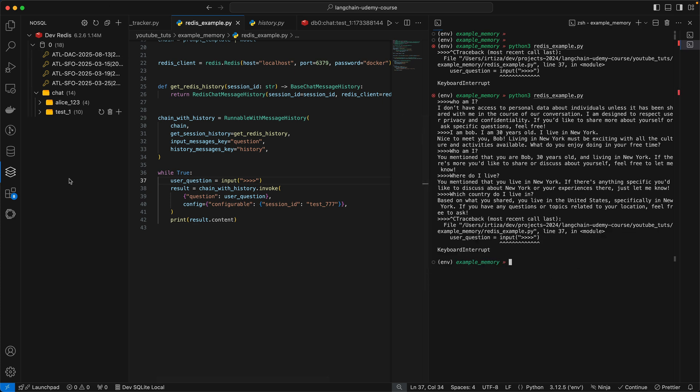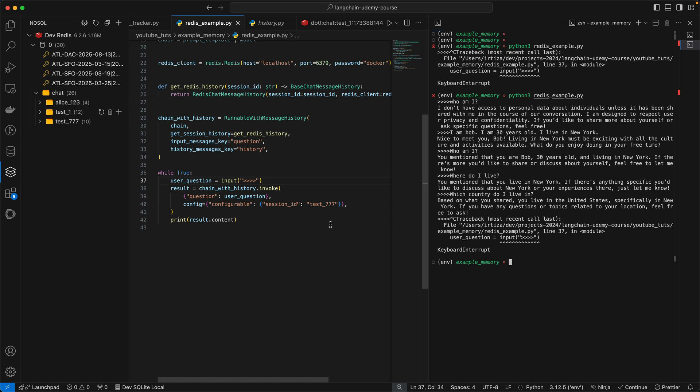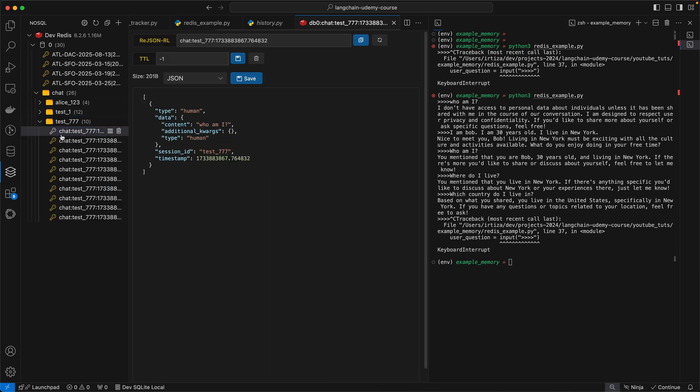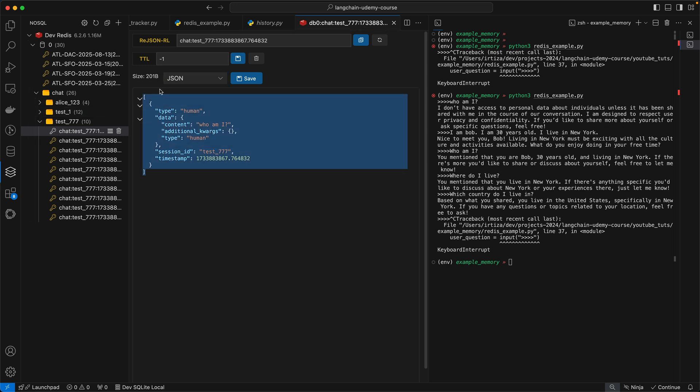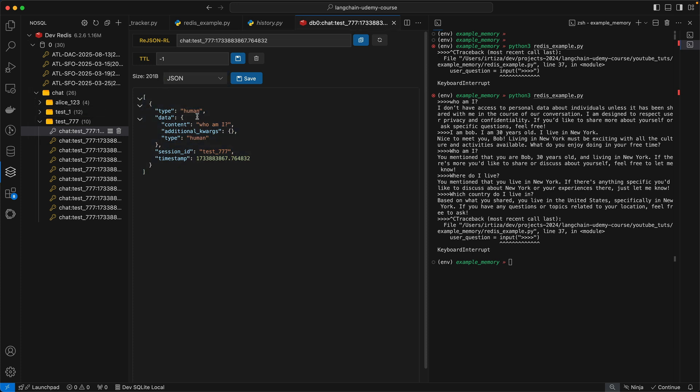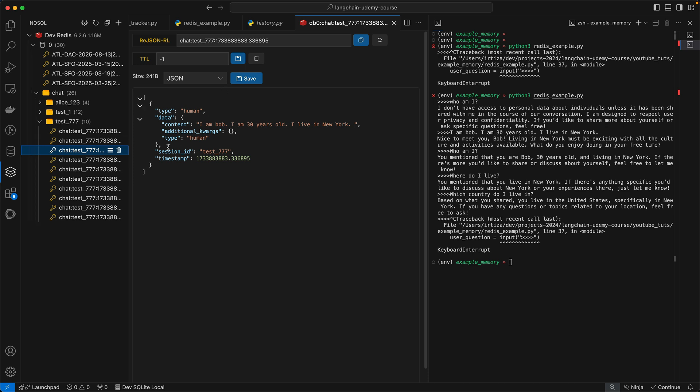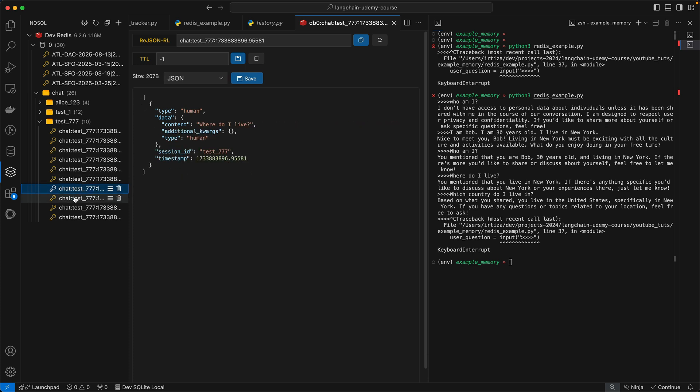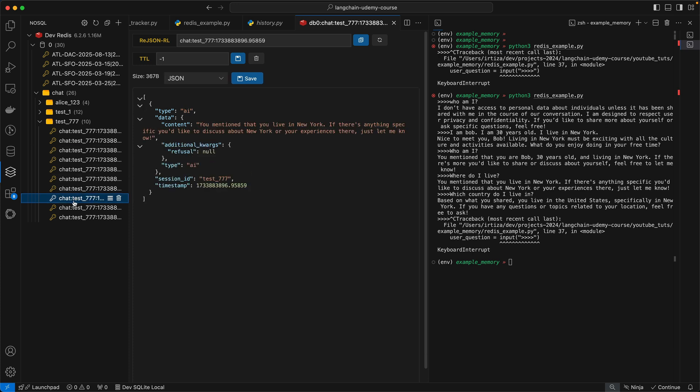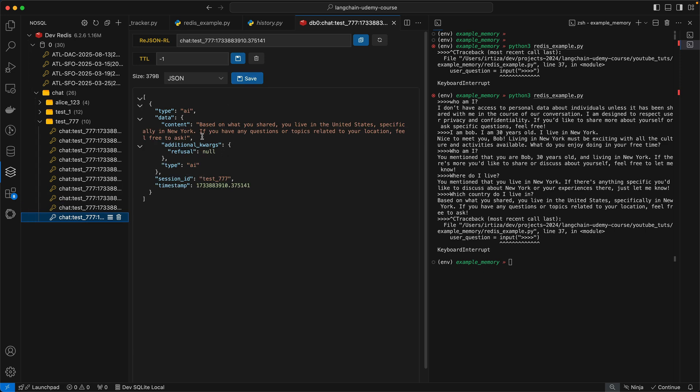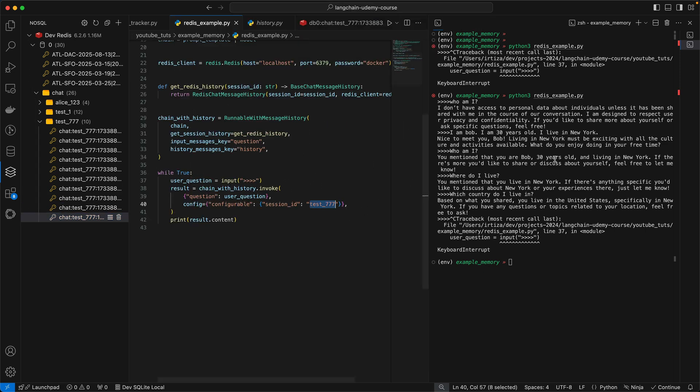So now if we quickly refresh our Redis instance, you're going to see a new directory here called test 777. If you remember, that is the session ID we had here. Now let's look at the different entries within this folder. So in the first one, you can see we have the type human. So this was the human prompt where I asked it, who am I? And then AI, which means the response back from the LLM, it said that it does not remember or it does not know who I am. And if I just follow through this, you're going to see the sequence of messages that we just went through in our CLI tool. And the last one, which country do I live in? And it knew I lived in the US.